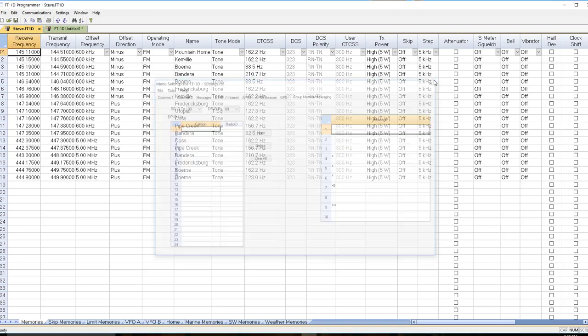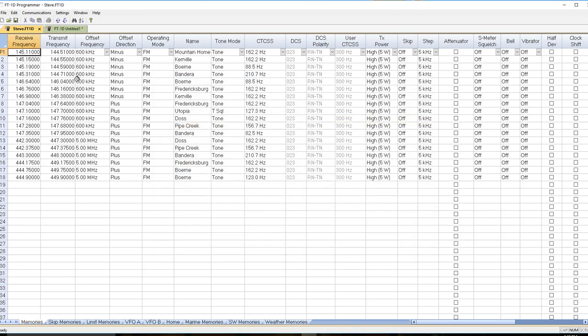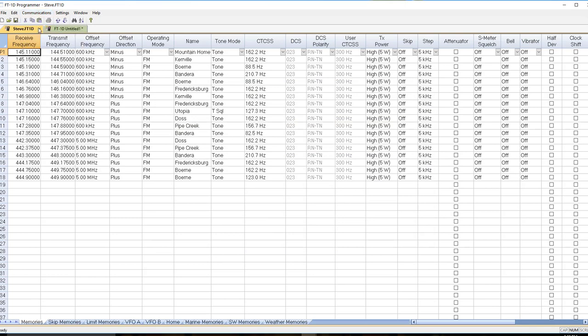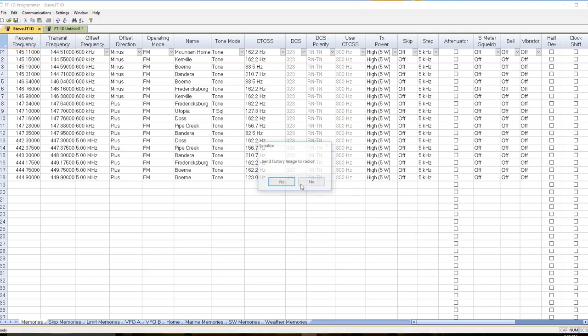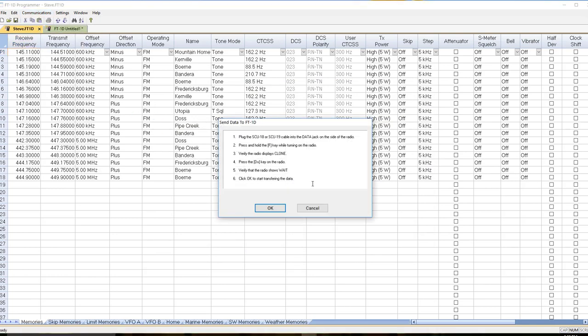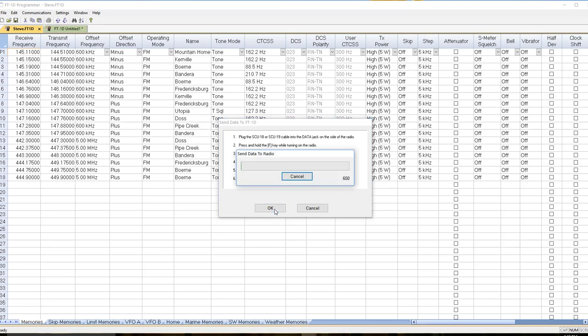And now I've captured all the new things about it. And I do communications send data to radio. And my radio is all ready to go. And I tell it OK, and again, we're off and running.